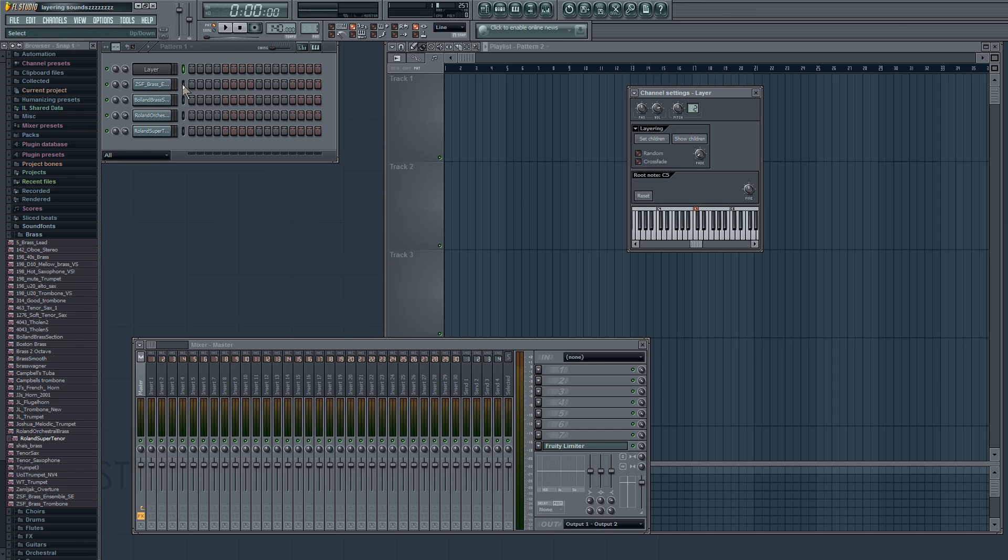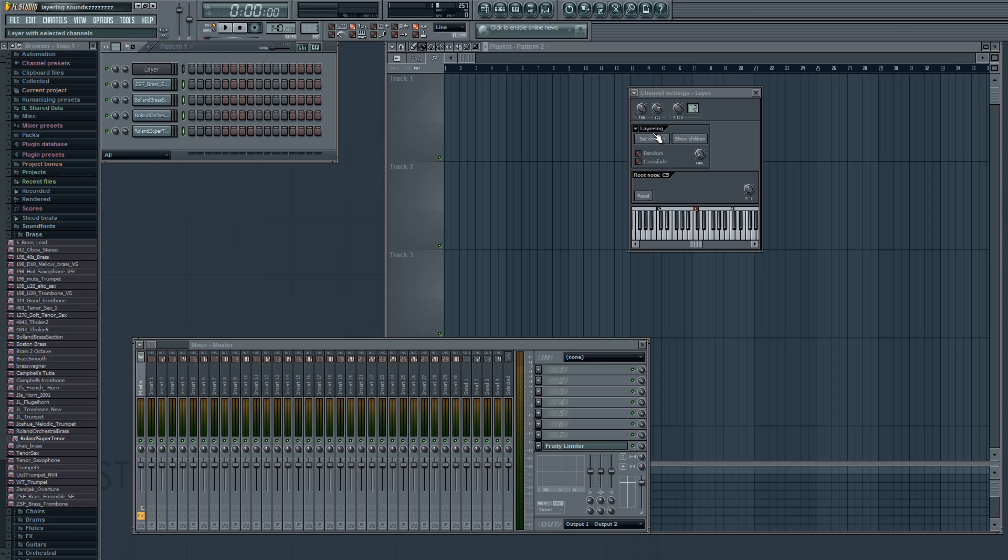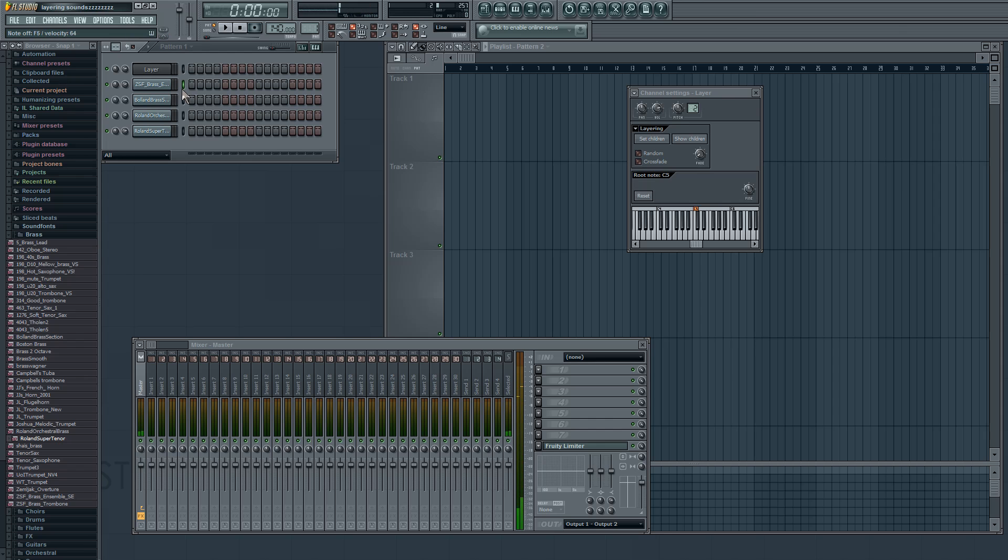You have set children, show children, random, crossfade, all this stuff. If you want to make a layer, all you really got to do is select each channel that you want to be part of the layer. You can do that with the left mouse click and drag down, or you can do individuals by right clicking on this green little select button. I'm gonna right click and drag down on each brass, leave your channel settings menu open, and hit set children.